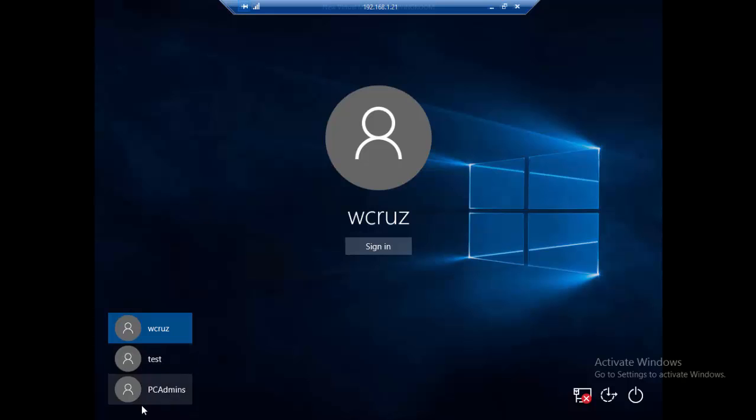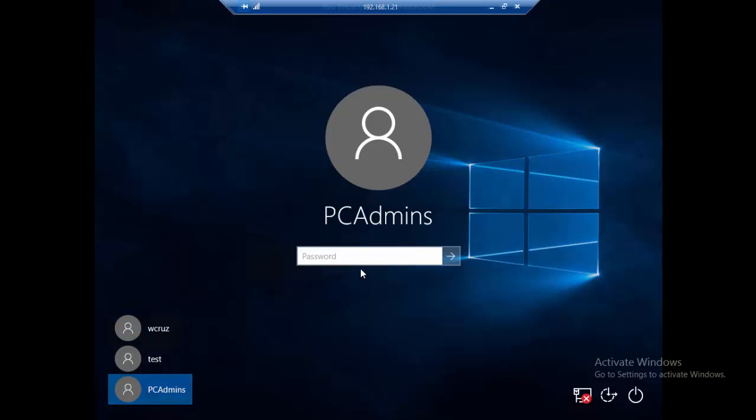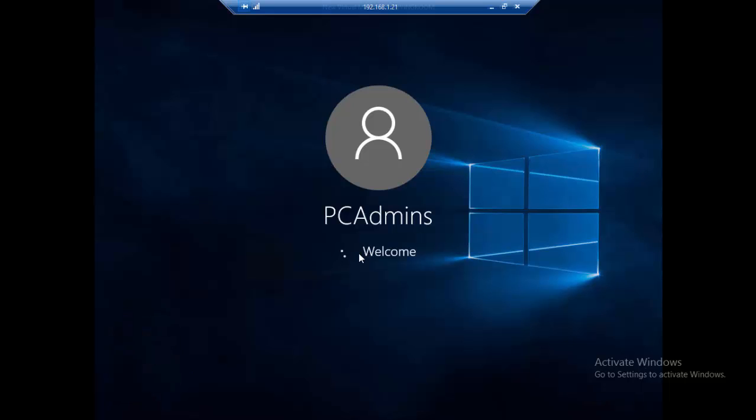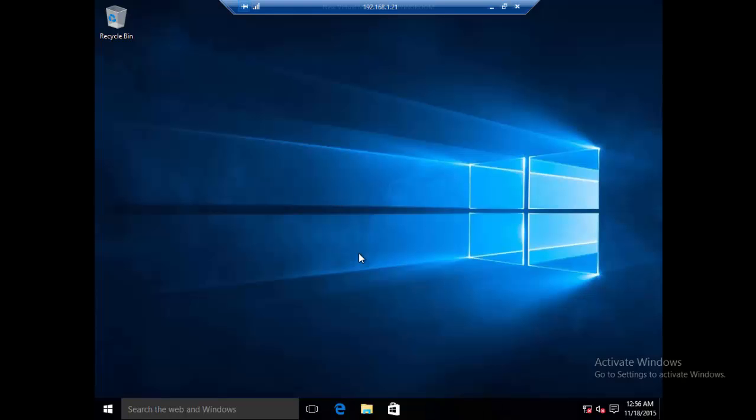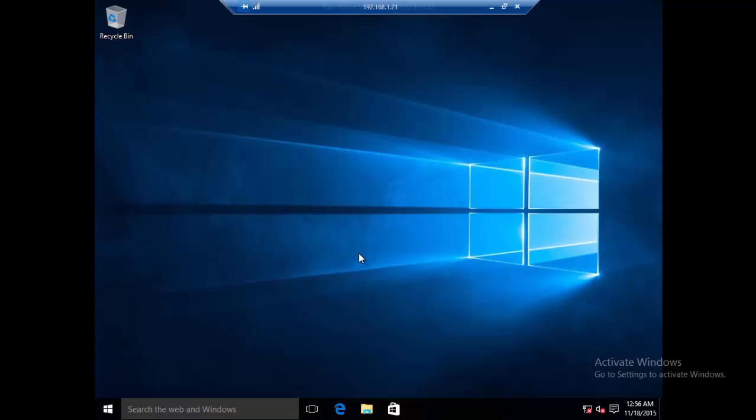Alright, PC admins - let's type the new password. It actually worked! It's great, very easy to do and very efficient.